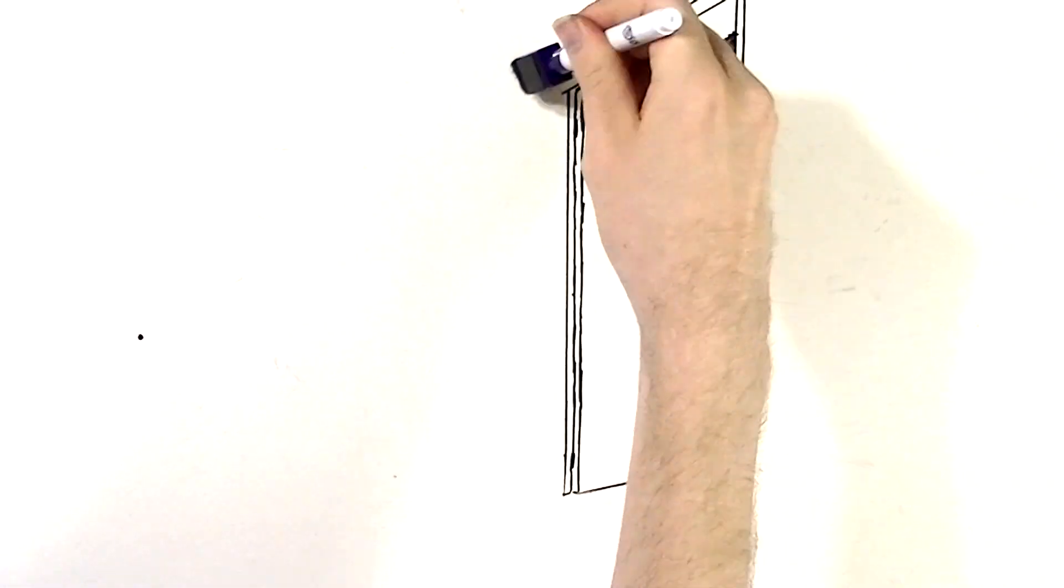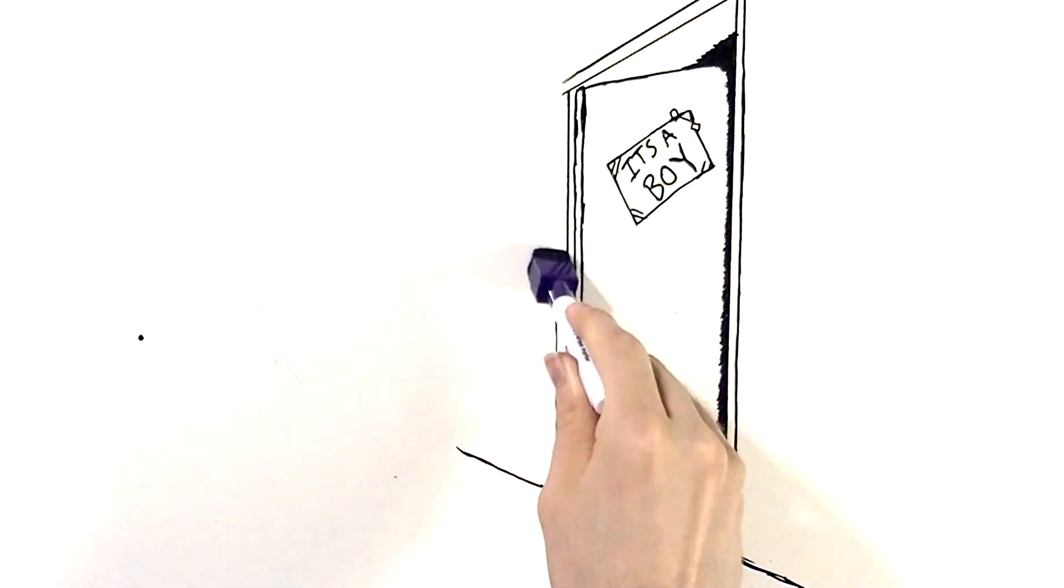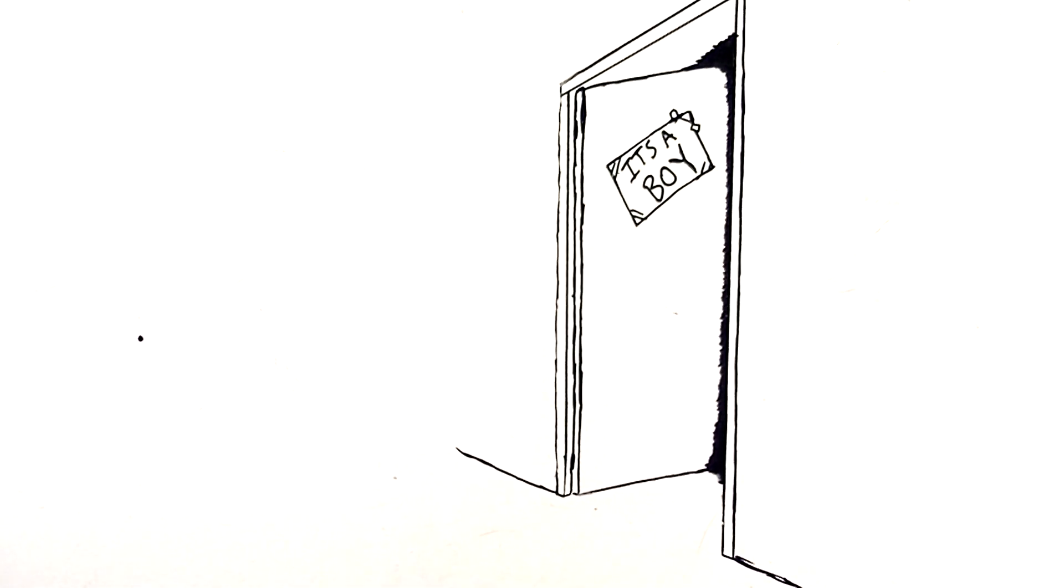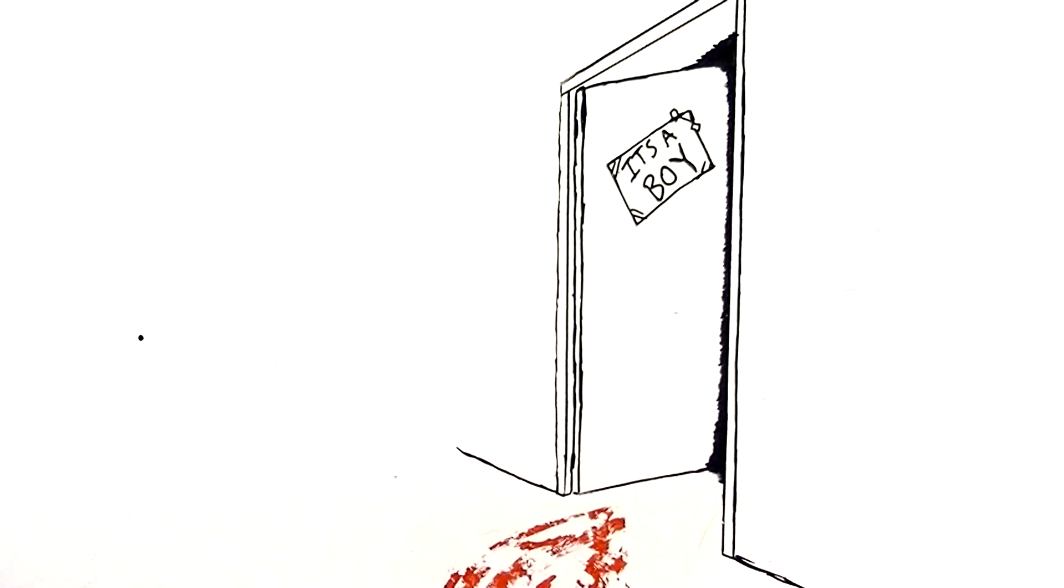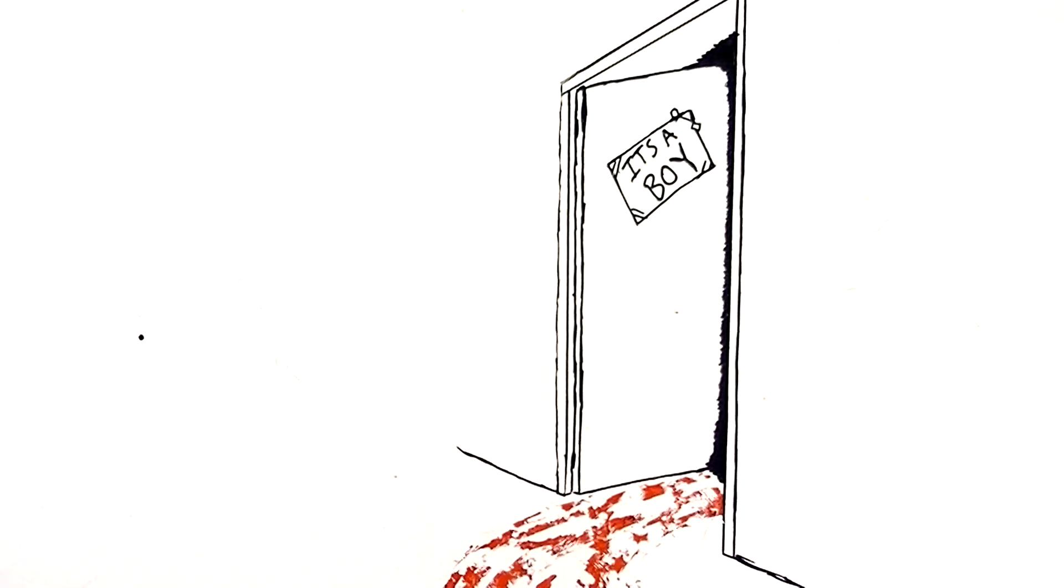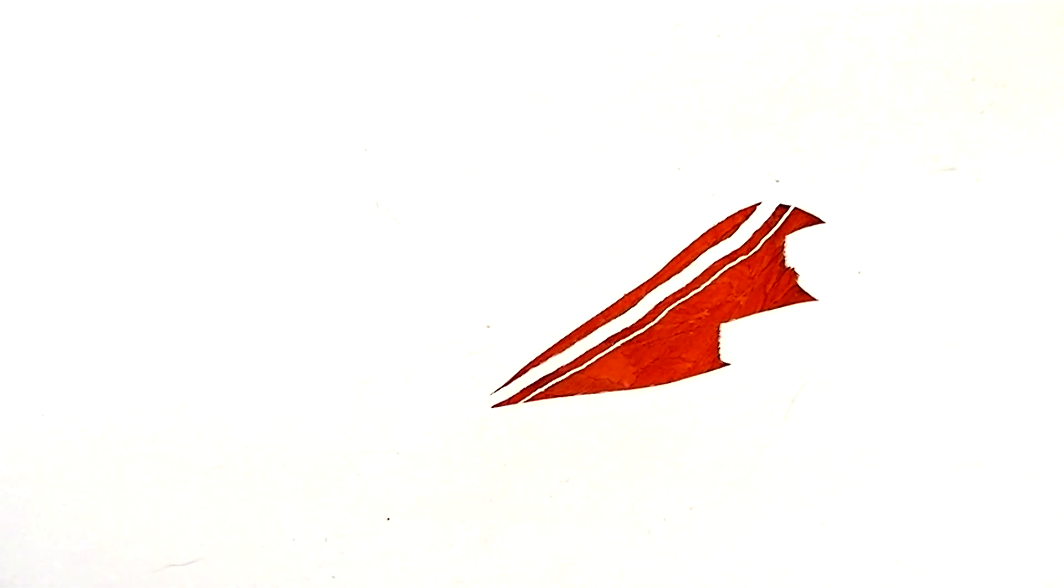Before I can make up my mind, the bulb goes off in a blinding flash. I blink the stars away and feel disappointment catch in my chest. I'm sure that didn't turn out how I imagined it at all.